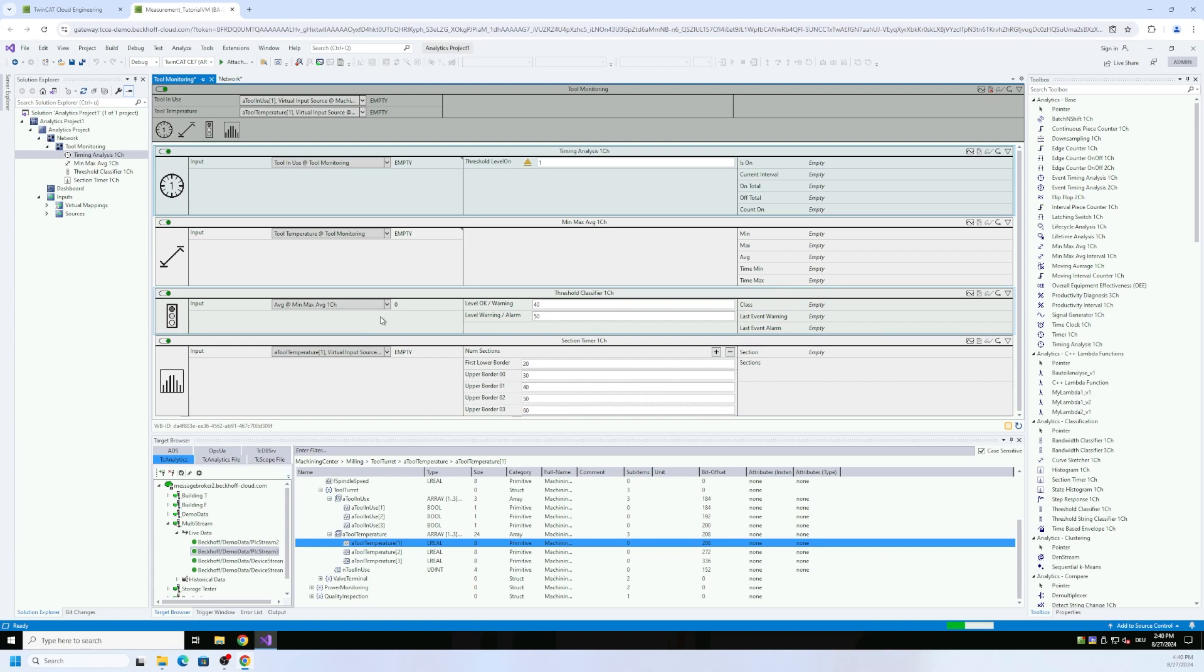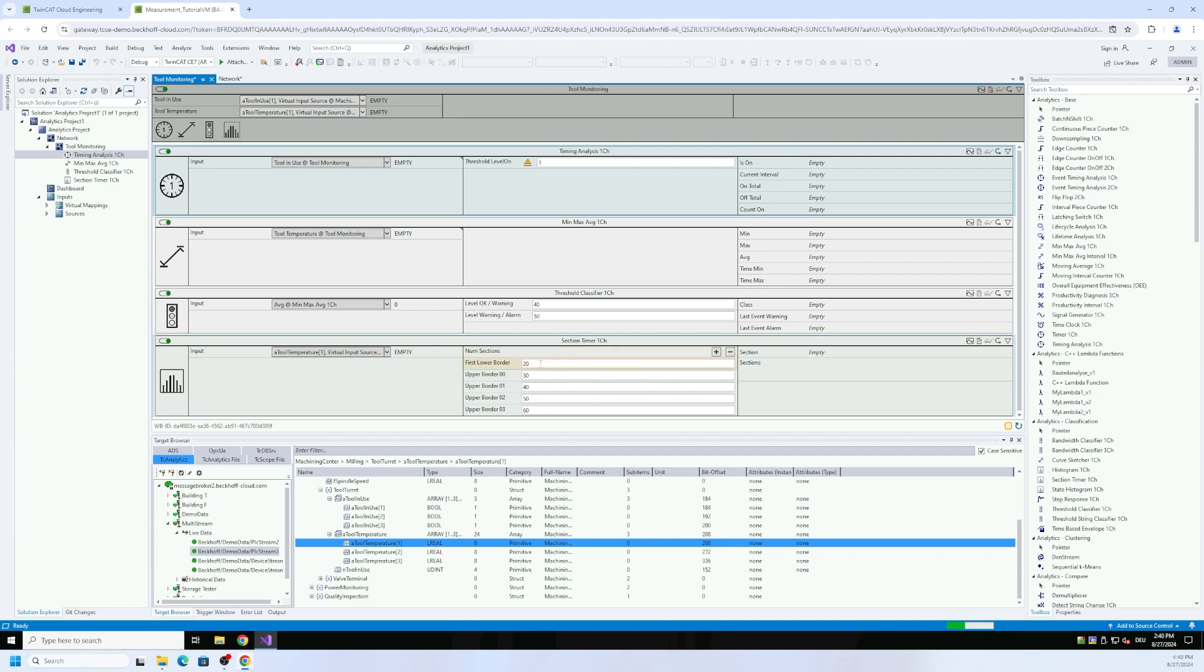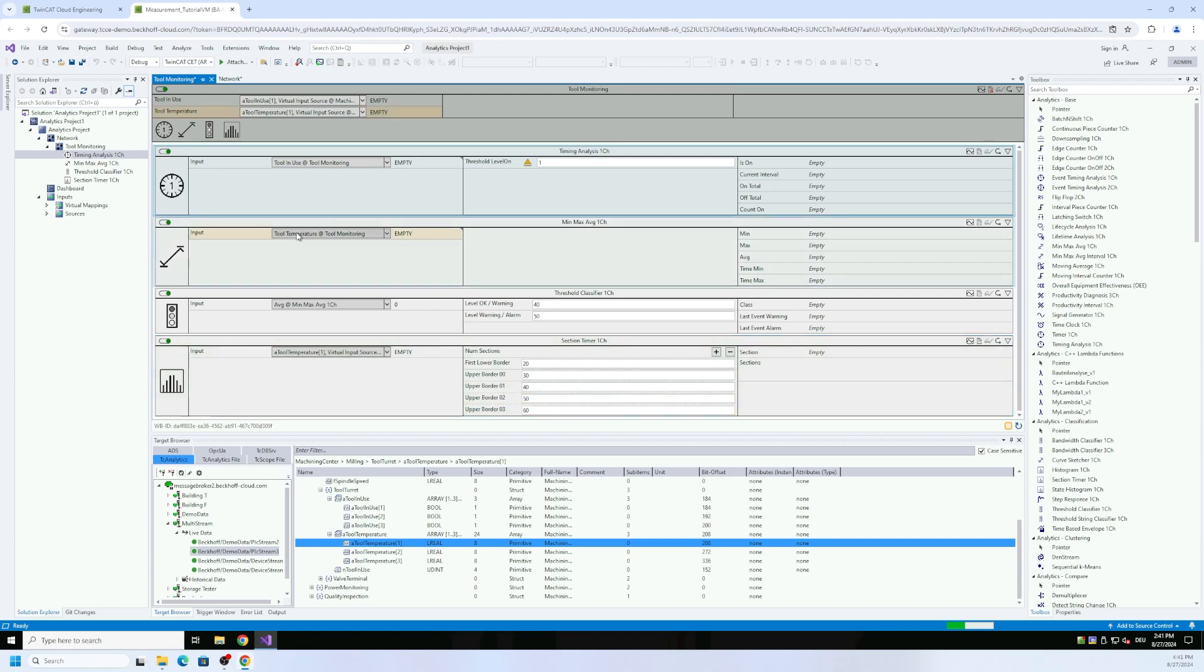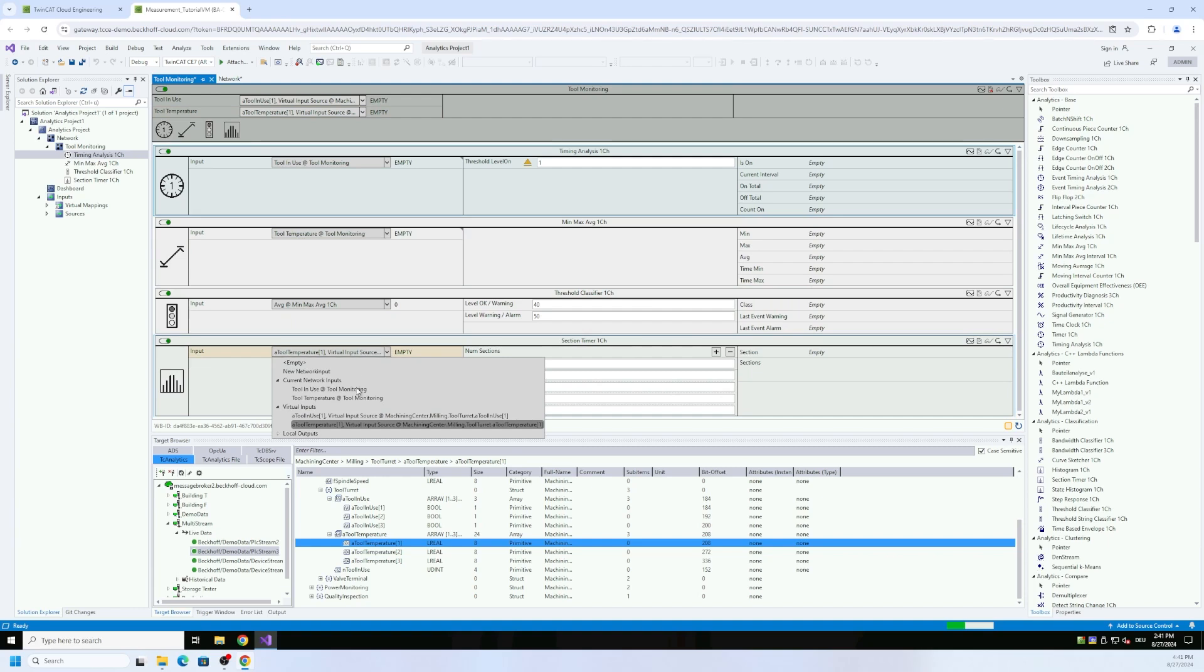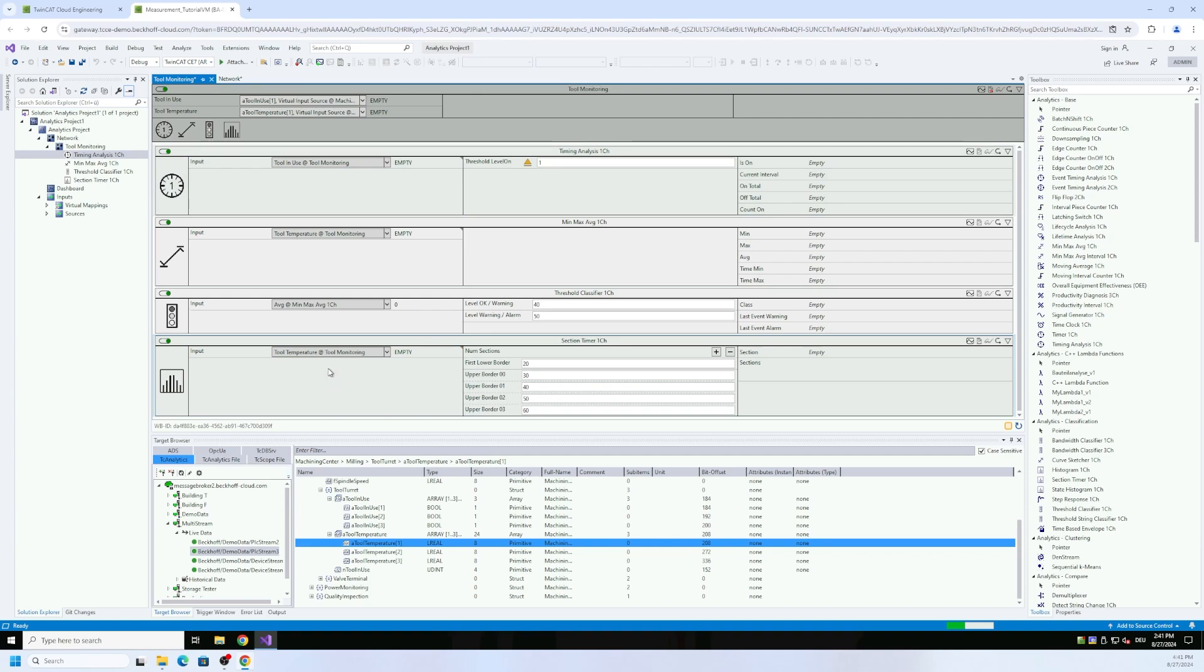We took the min max average value, it has an input for the threshold classifier, and here we have the different threshold levels and then the results. This is fine for us, there's no additional input from outside. And here we have a section timer which observes different temperature areas, how long we are in which area with our tool.